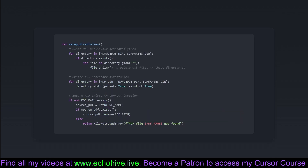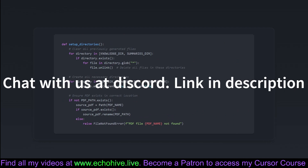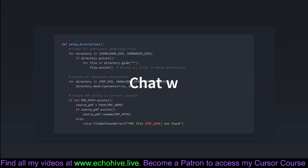The setup_directories function lays the foundation, setting up the necessary directories and ensuring the required PDF file is in its place. It begins by clearing previous files from directories, maintaining a pristine working environment — like a programmer's version of spring cleaning. Then it creates the needed directories for PDFs, knowledge bases, and summaries, laid out like neat folders on a desktop. If the crucial PDF is missing, it raises a red flag. This function is akin to a stage manager ensuring everything's set before the performance begins.